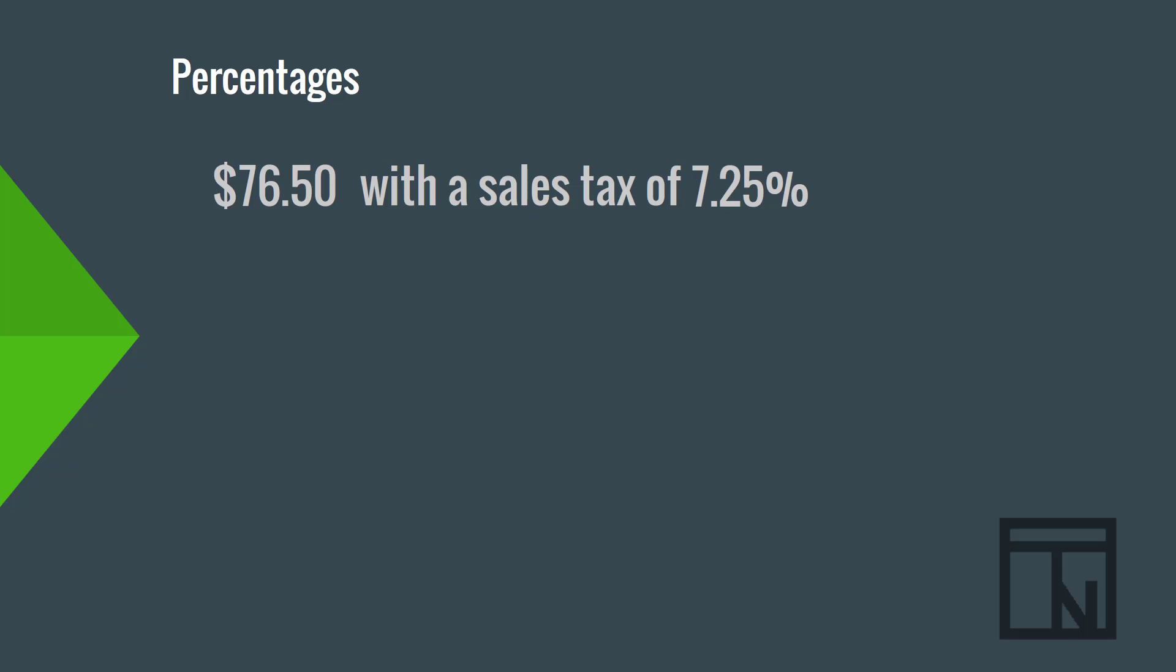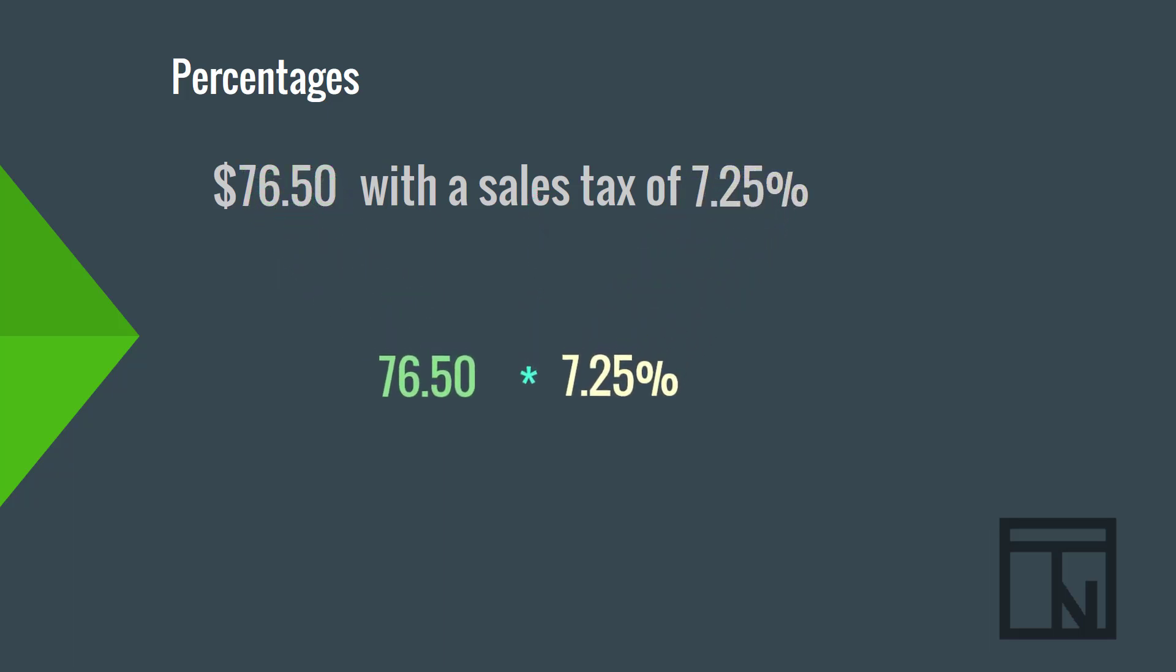Remember that to calculate percentages, you multiply. So, let's multiply the $76.50 by 7.25%. Again, if you need to convert to decimals for a calculator, the decimal for this percentage would be 0.0725. Once we multiply this, the sales tax amount would be $5.55.